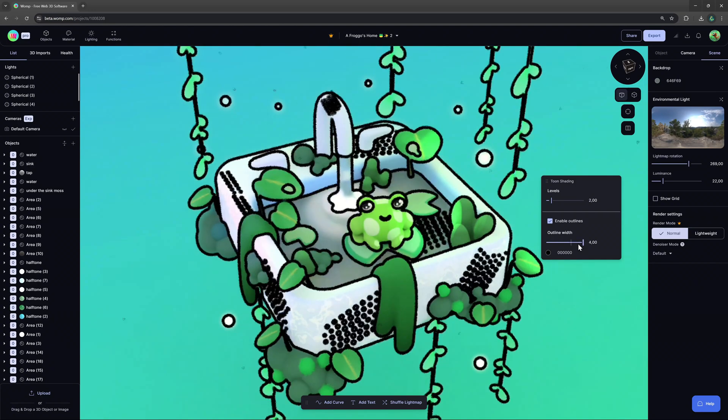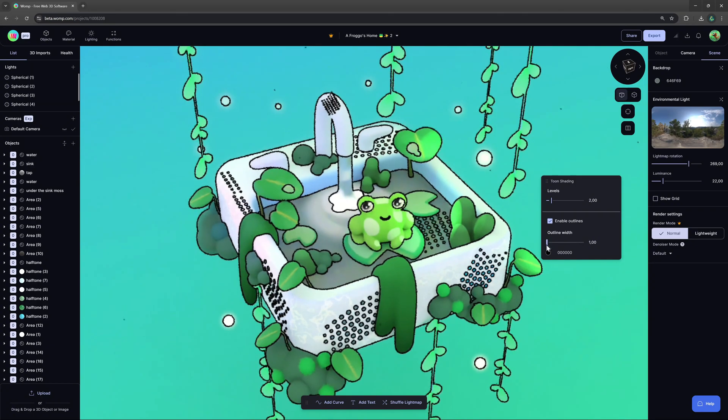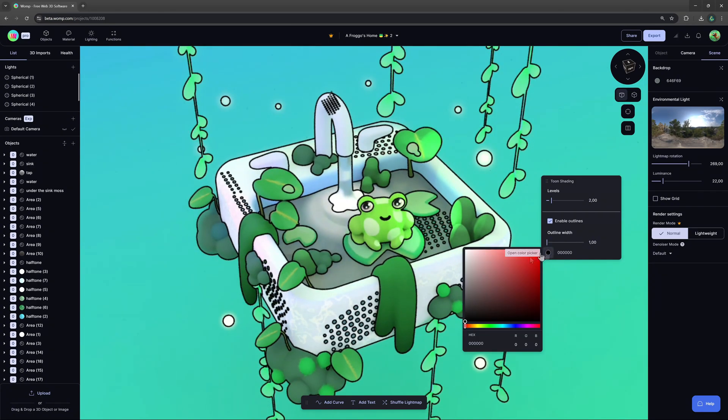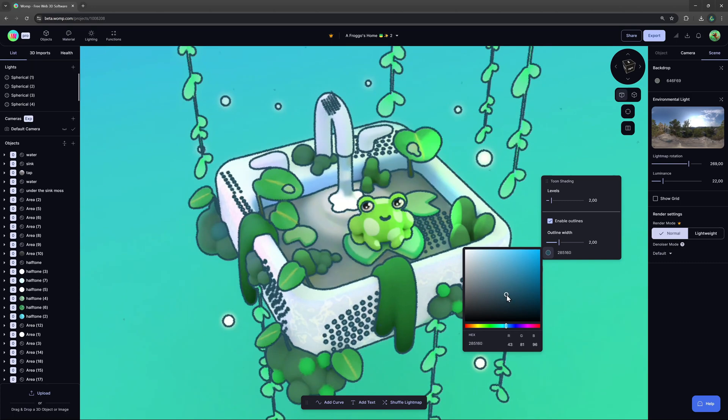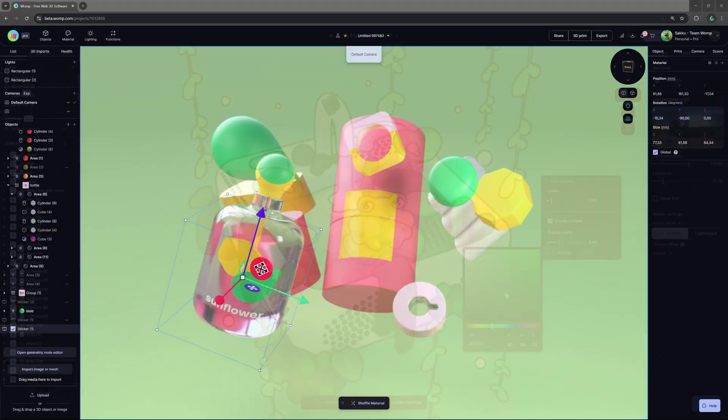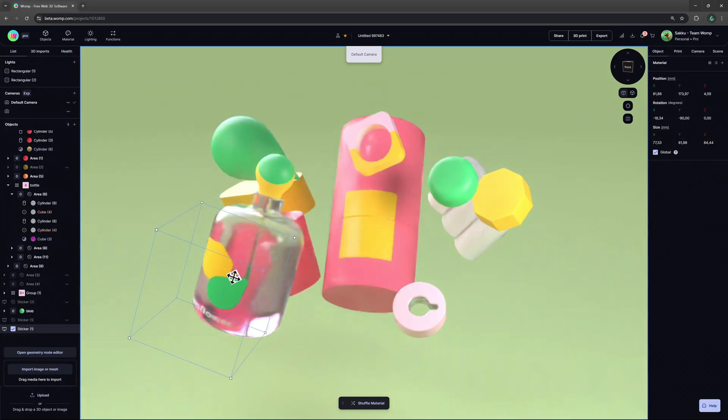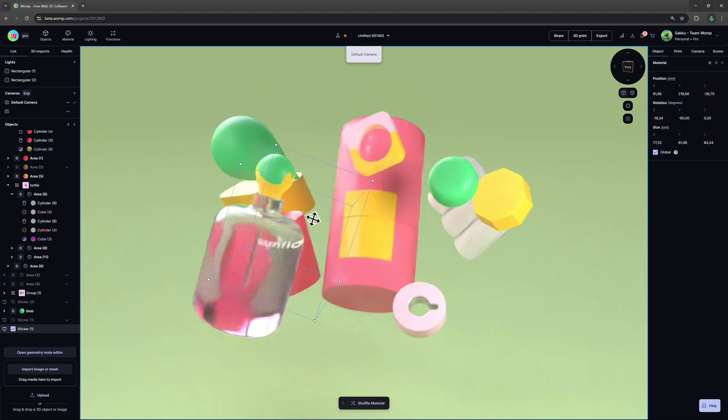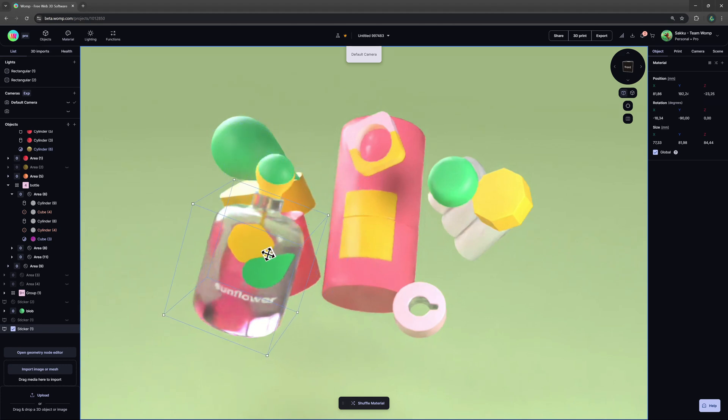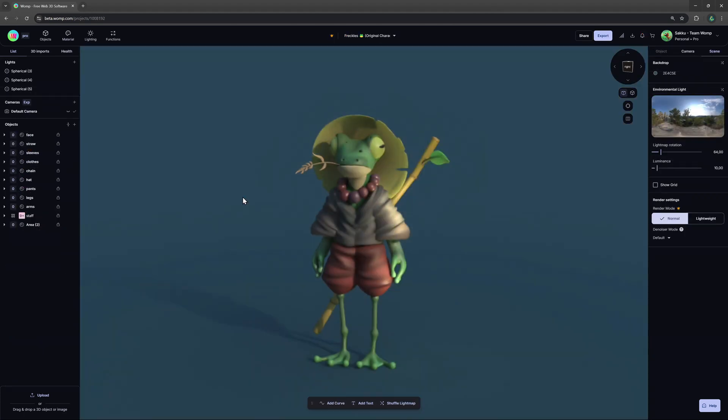Hey Wompers! Today we have an exciting little update to share with you, introducing a toon shader as well as stickers that are now available for you to try out in Womp. Let me show you where to find them and what you can do with them.